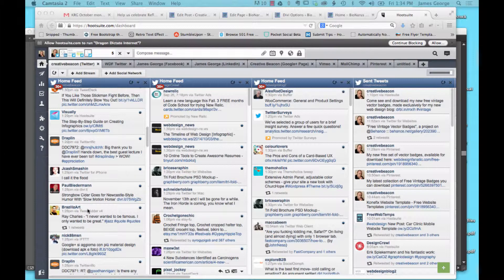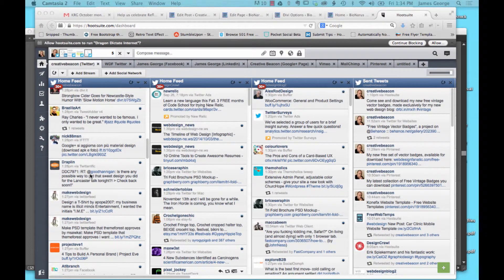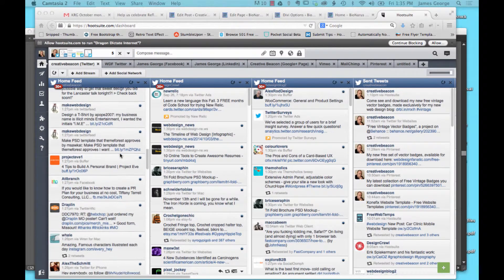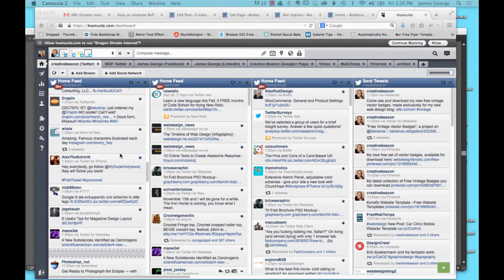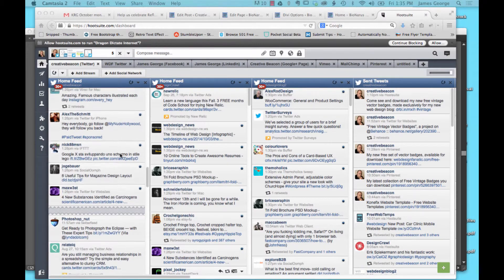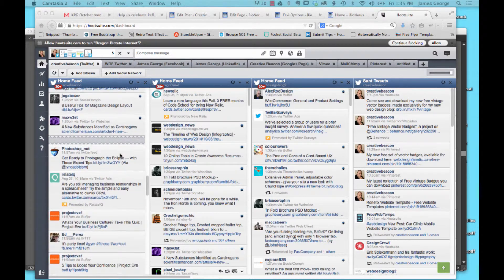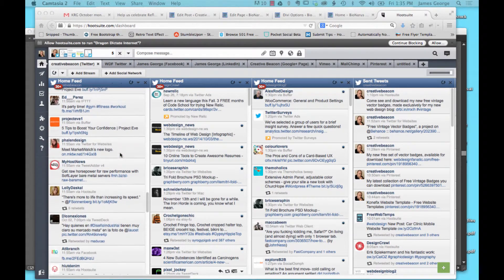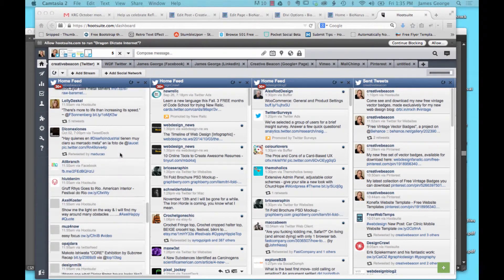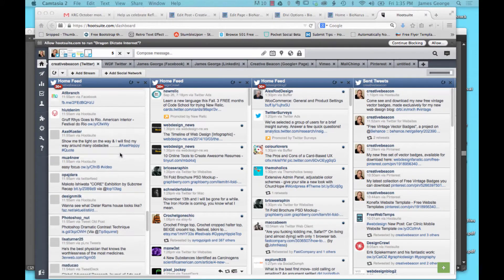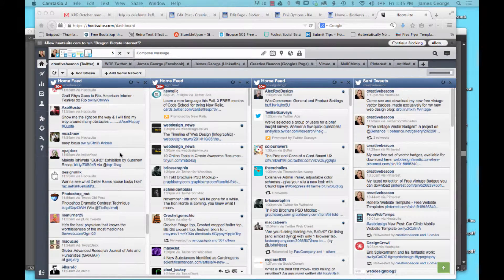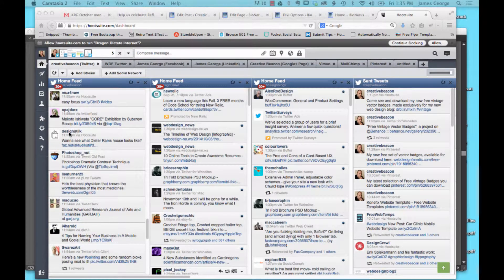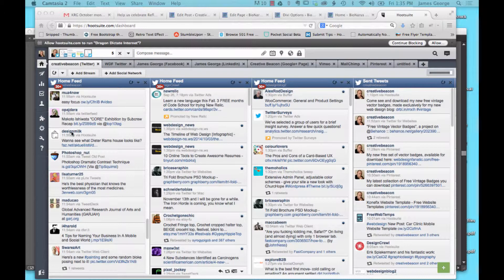So I'm just going to pick a typical account. Let's say that you're scrolling down through here, and let's see, I'm just going to pick design milk.